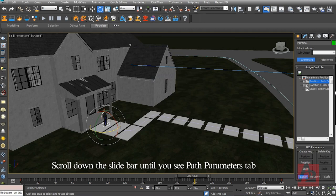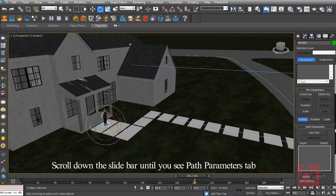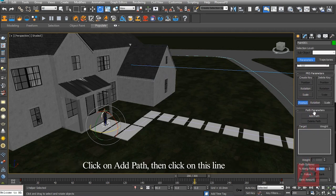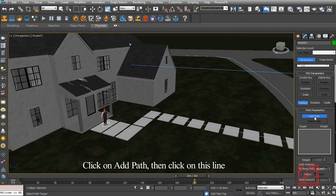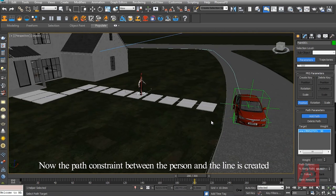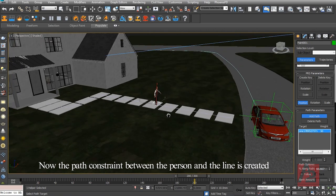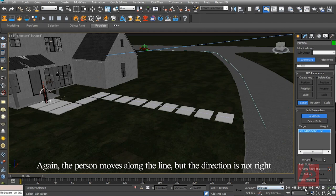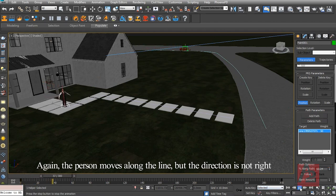Scroll down the slide bar until you see the Path Parameters tab. Click on Add Path, then click on this line. Now the path constraint between the person and the line is created. Again, the person moves along the line, but the direction is not right.